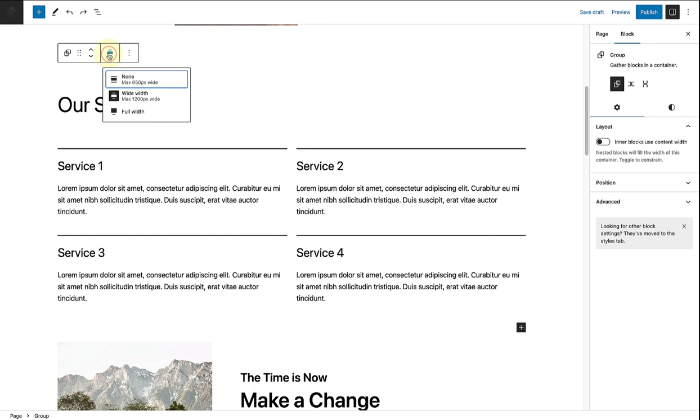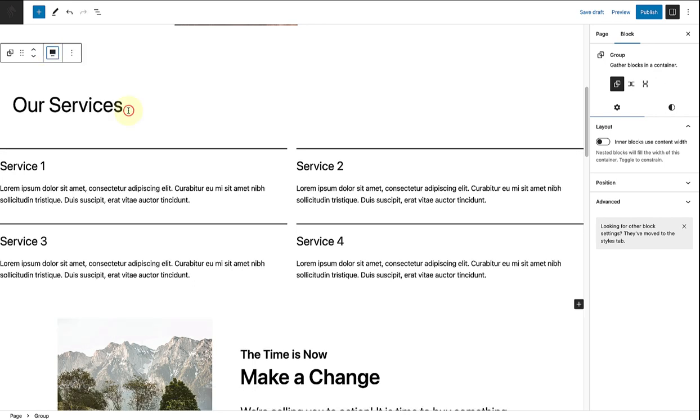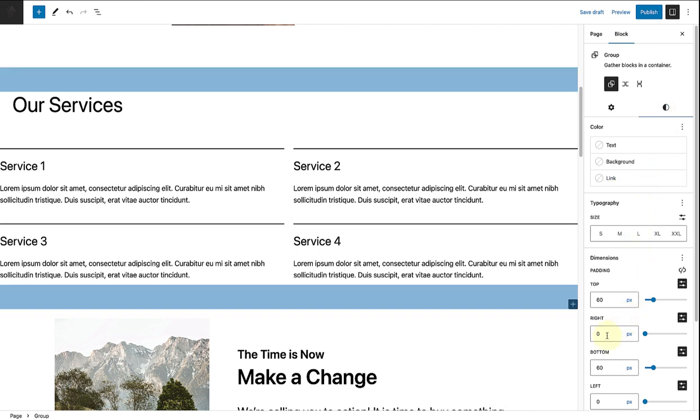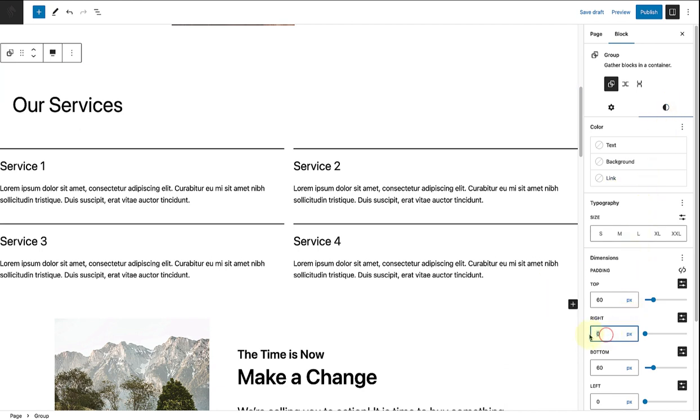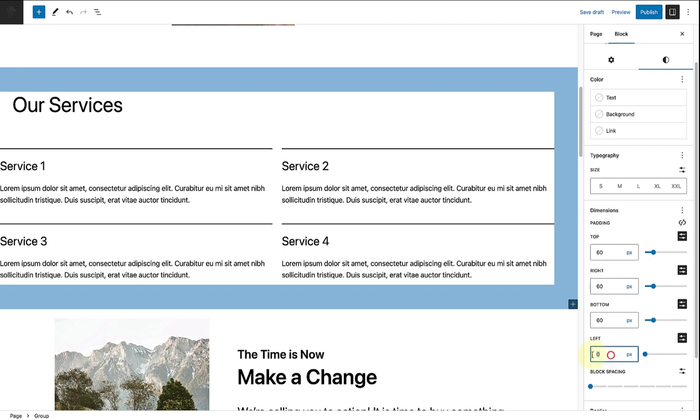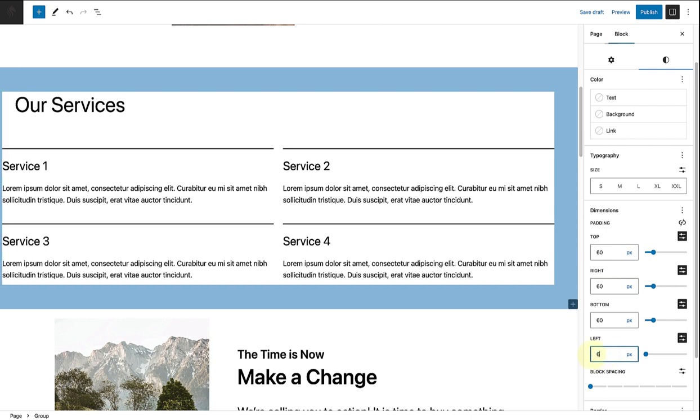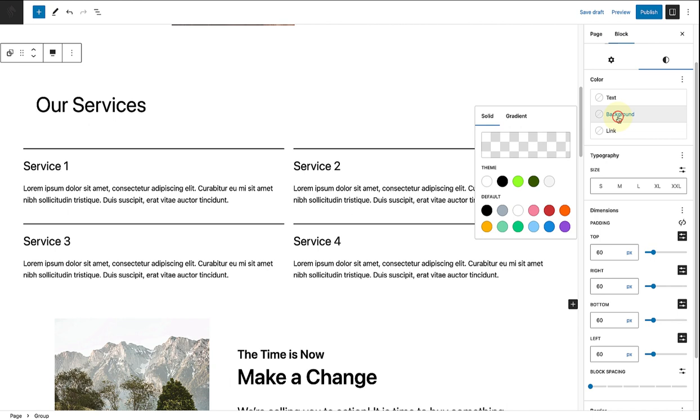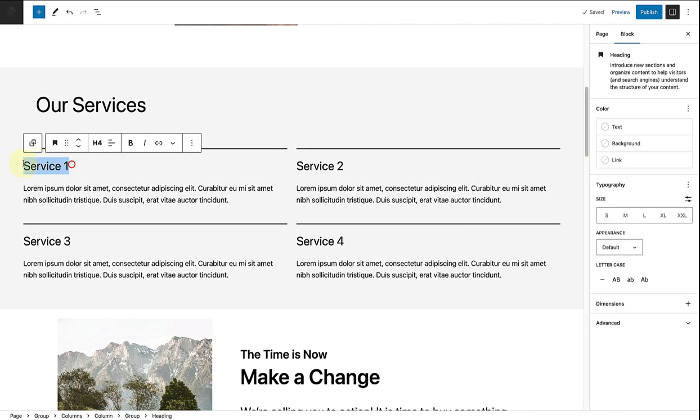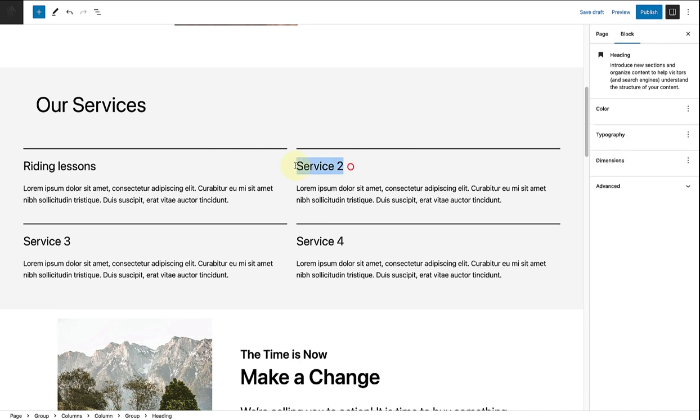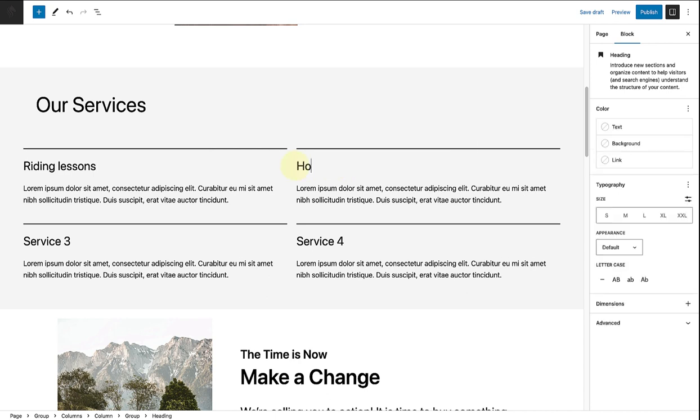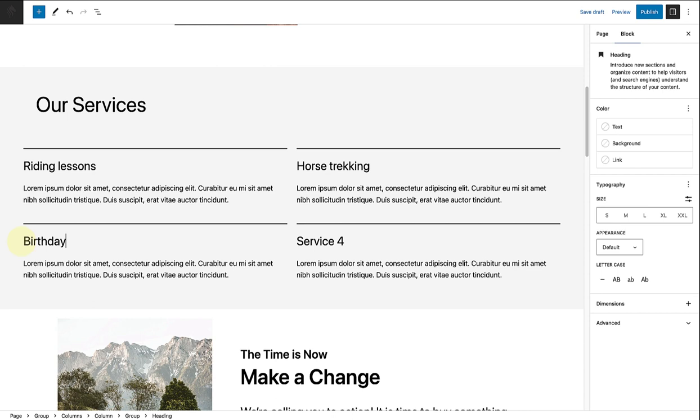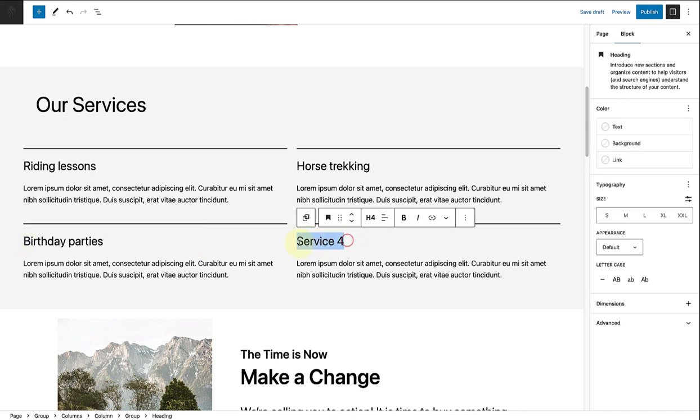For my services section, I will change my group block to full width and change the padding of the right and the left to 60 pixels, the same as the top and the bottom. I will change the background color to tertiary, and then we can add the services that we provide: riding lessons, horse trekking, birthday parties, and holiday programs.